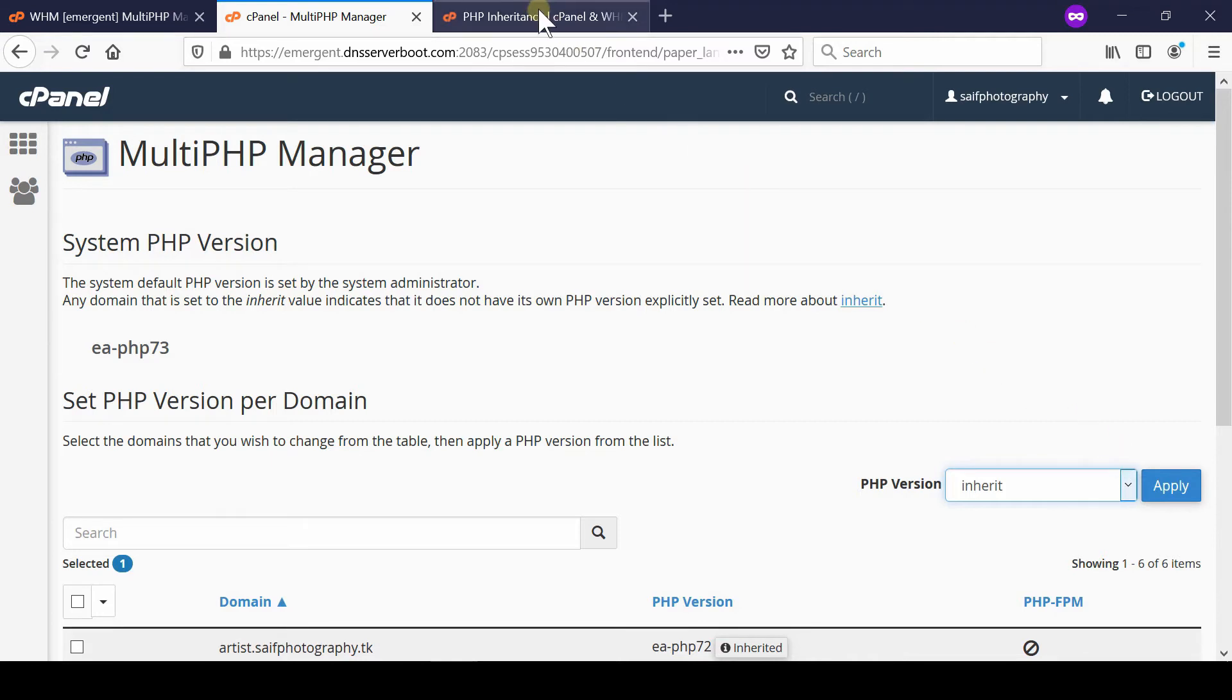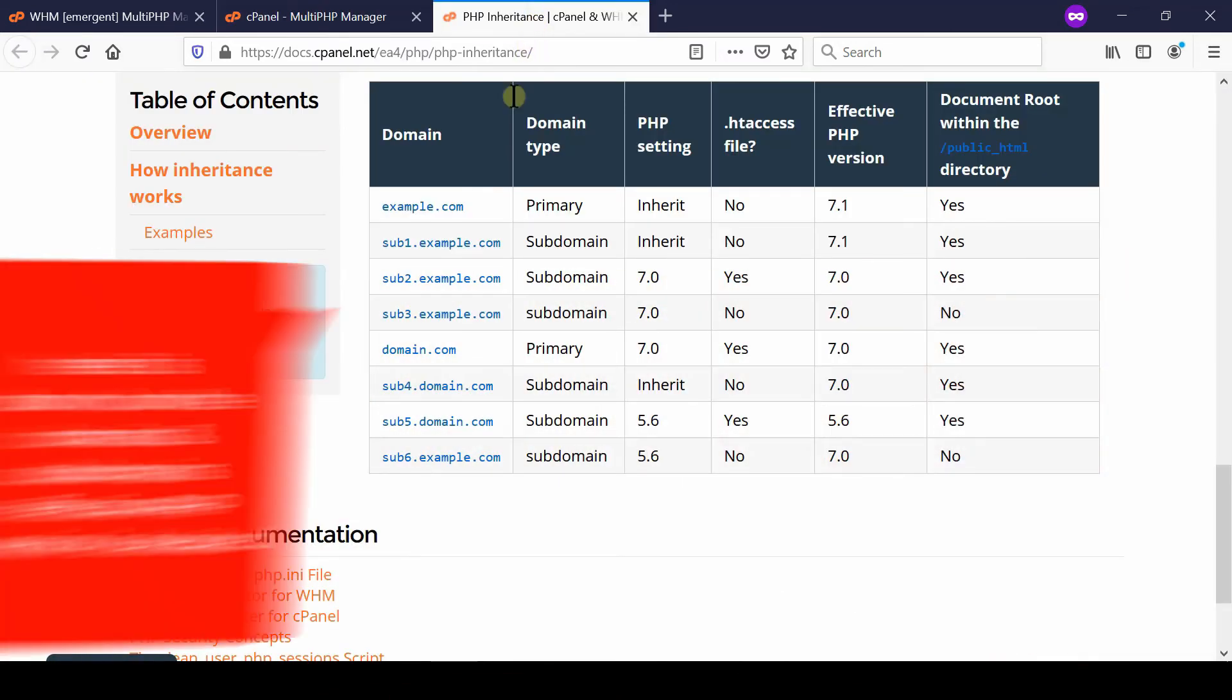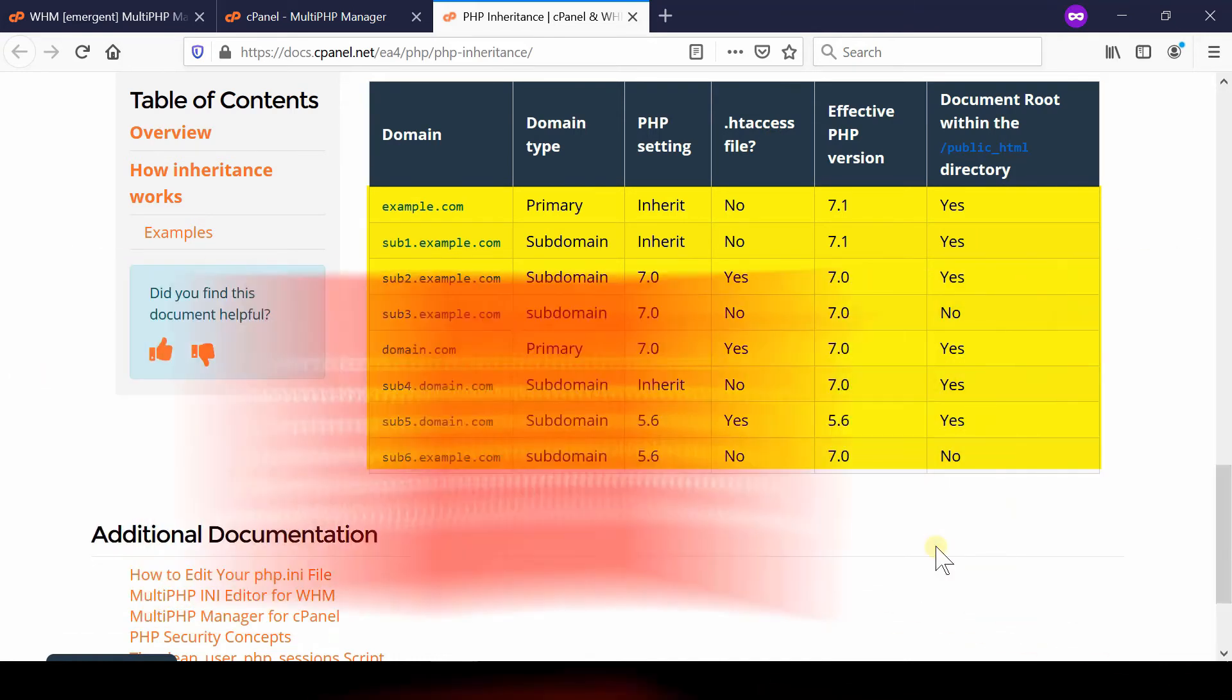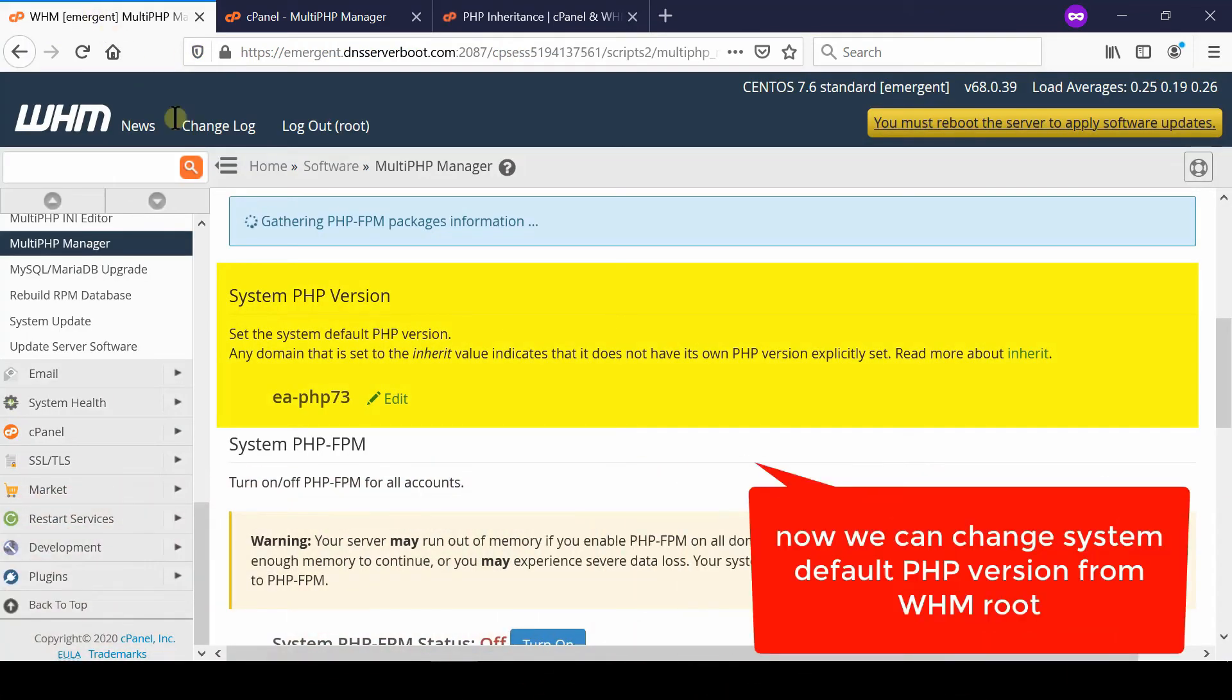From this documentation page of cPanel you can observe how the domains and subdomains effective PHP version is decided. This will explain how PHP actually decides which PHP version should be applicable for which type of account.